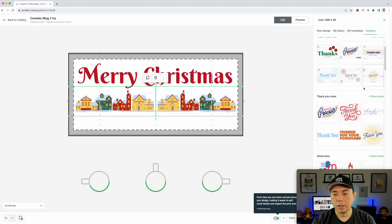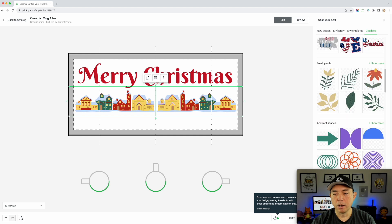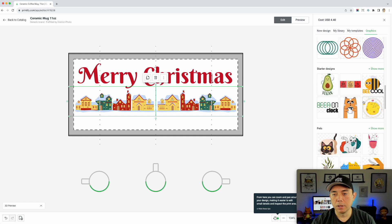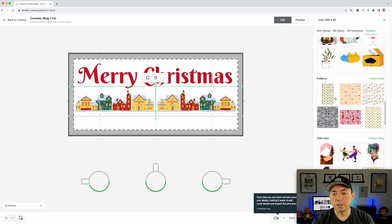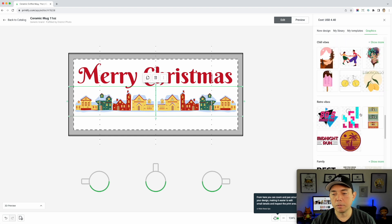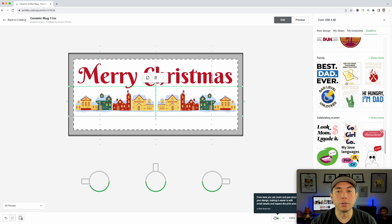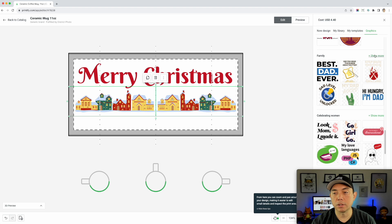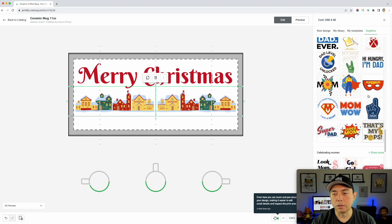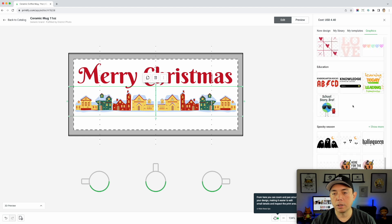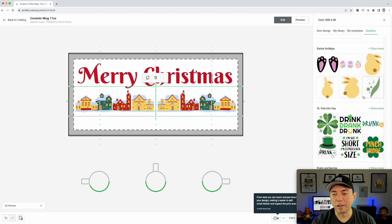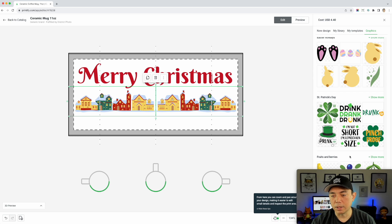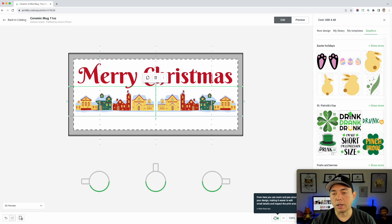And then there's graphics — look at this. You can put all of these graphics here. Flowers do really well. Shapes. Starter designs. Pets. Patterns — I think patterns do really well, though be careful because the design doesn't go all the way to the edge. Chill vibes. Retro. Family, which does really well during the holidays. There's more too — if you scroll there's a bunch of others: celebrating women, love, education. Fruits and berries might be the last one, but lots of holiday things for St. Patrick's and more.